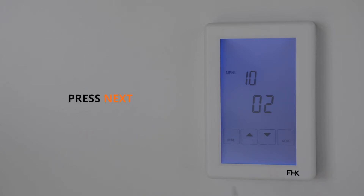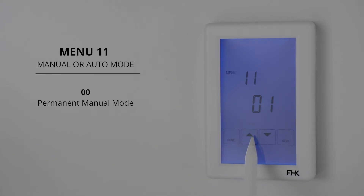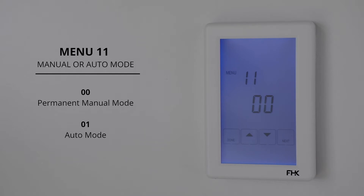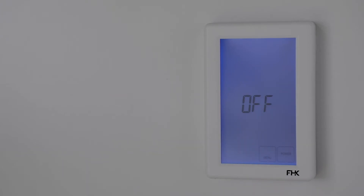Press next to move on to menu 11. Menu 11 gives you the option to either set your heating on permanent manual mode, where you control the temperature manually, or auto mode, where your unit will run on the program you have set. Option 00 is your permanent manual mode; option 01 is your auto mode. Once you have selected your preferred option, press the done button. In this video we will be setting it to auto mode. The unit will now show that it is off.